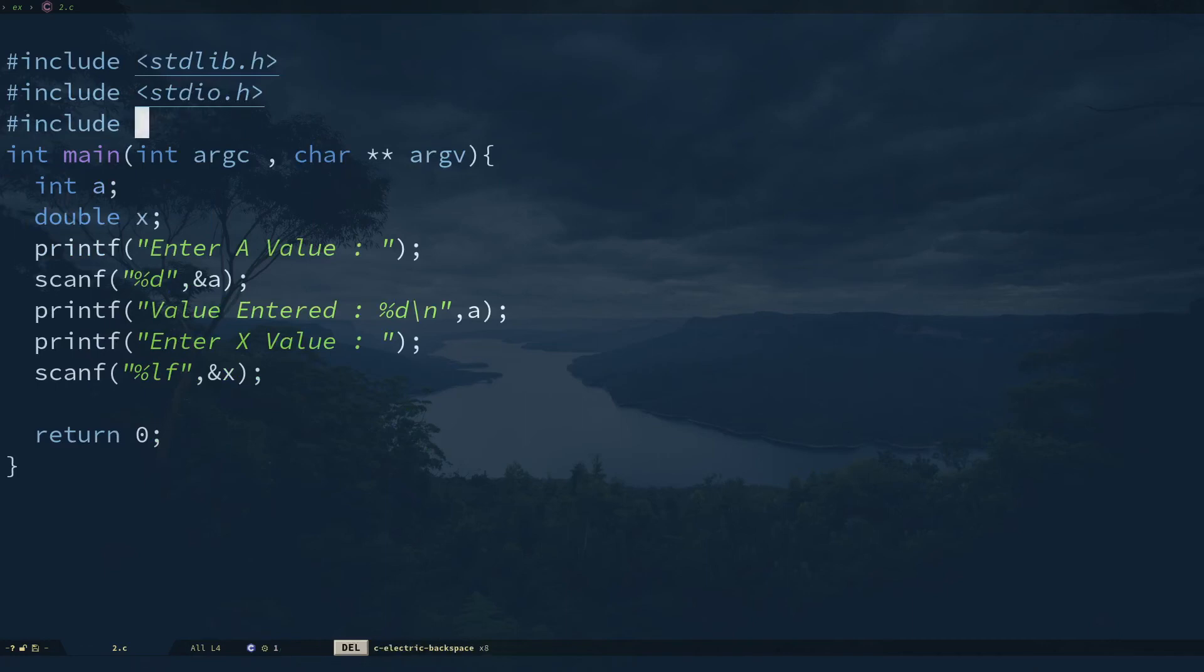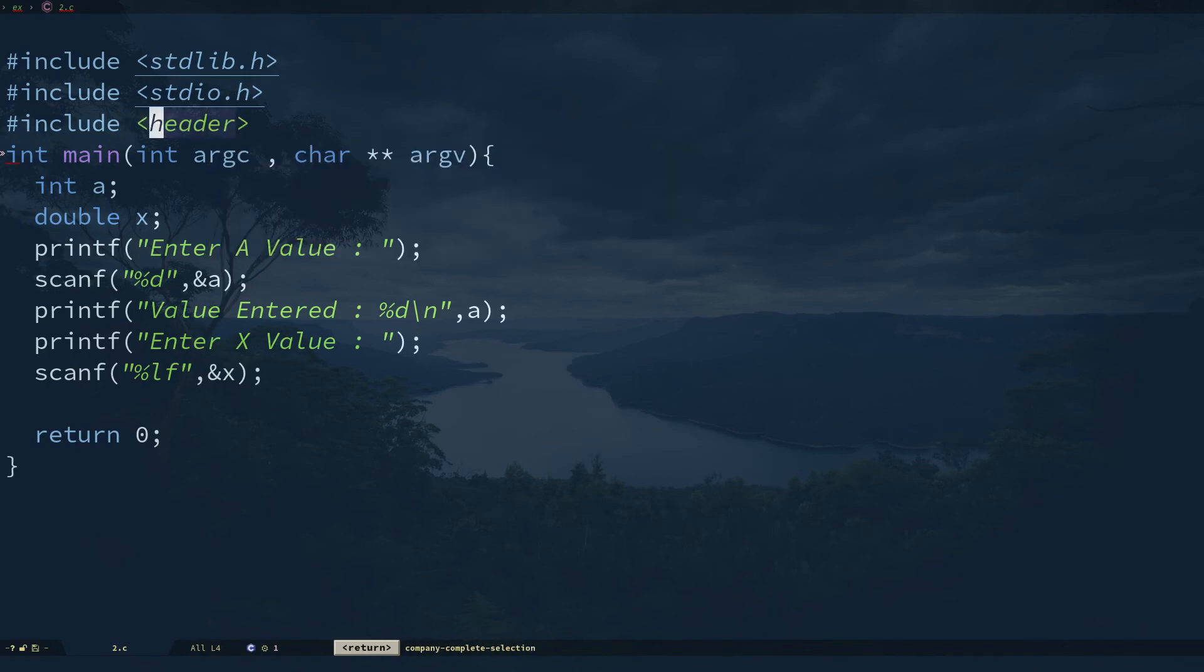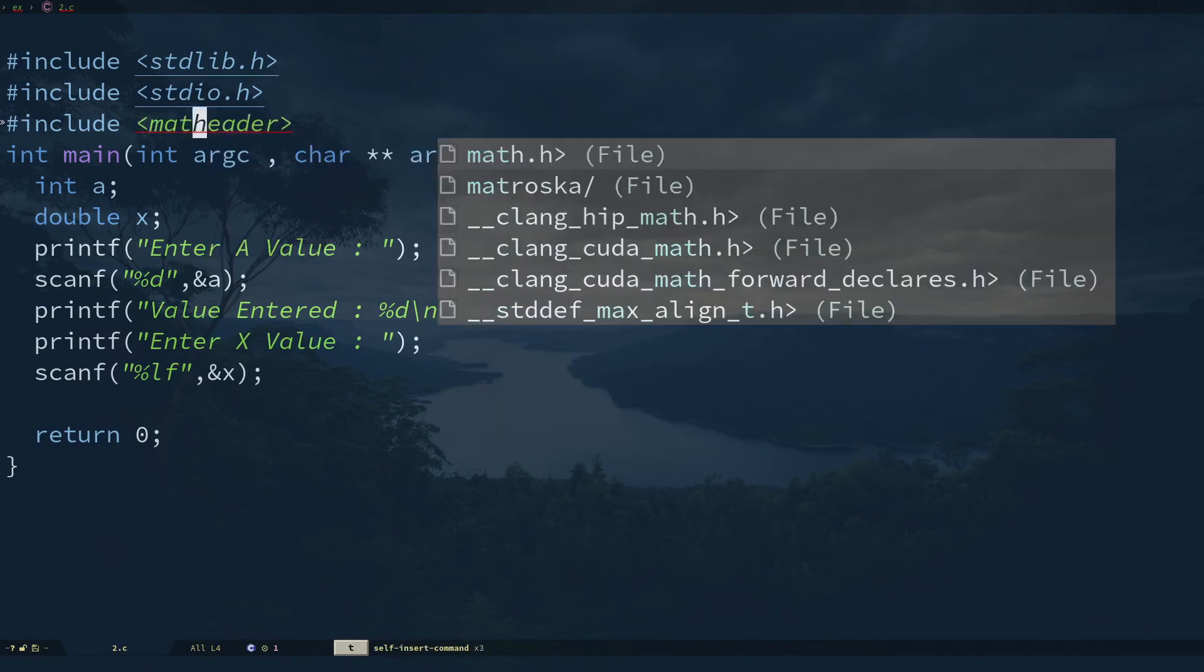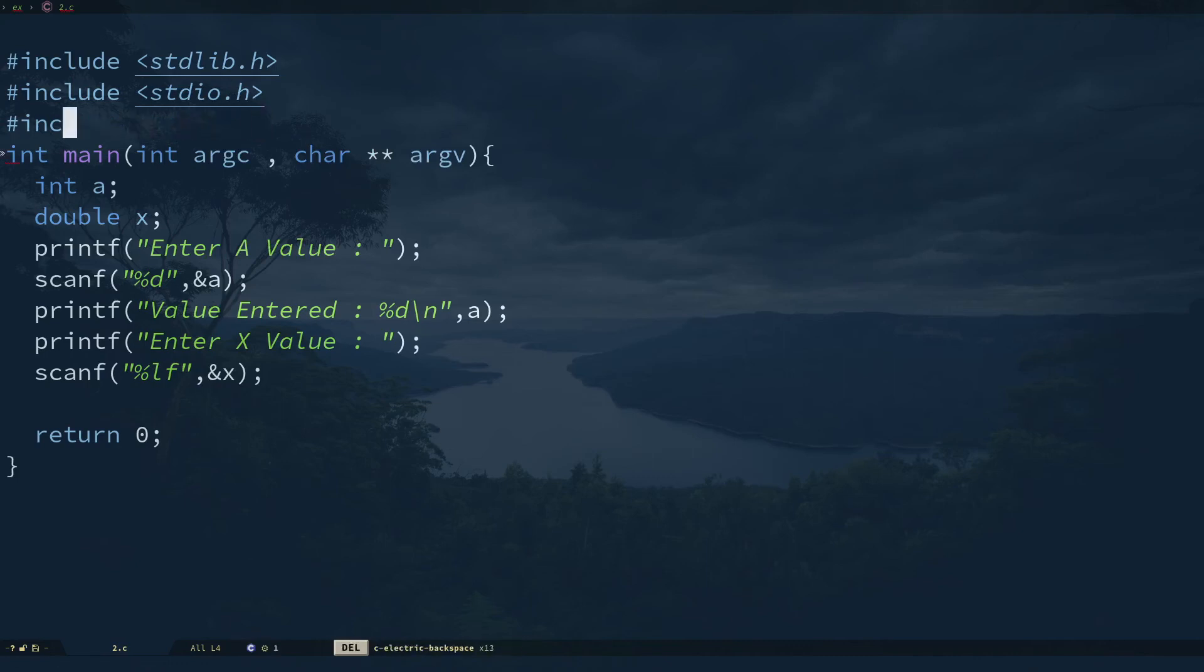You have options for that, and you can select something like math.h and it will do the intelligent completions. I'm just going to cancel that out.